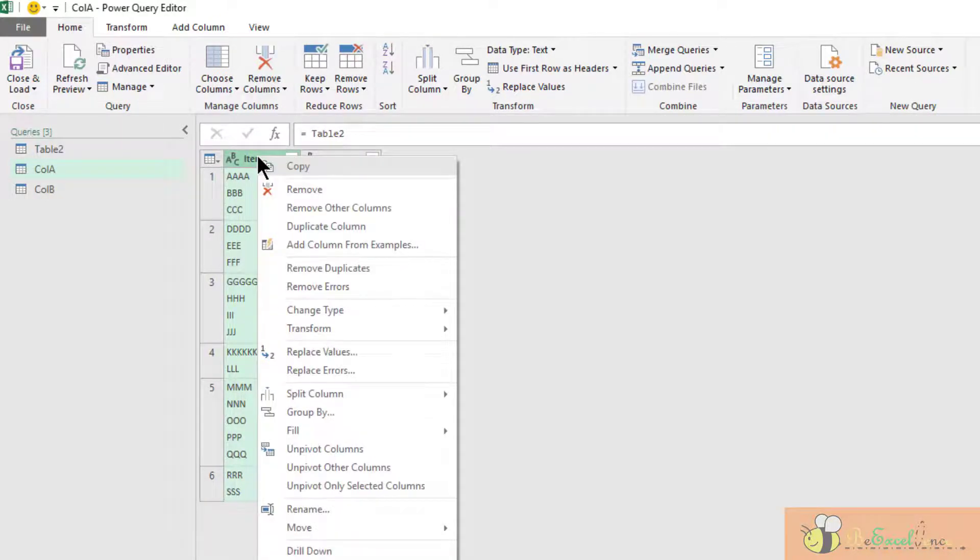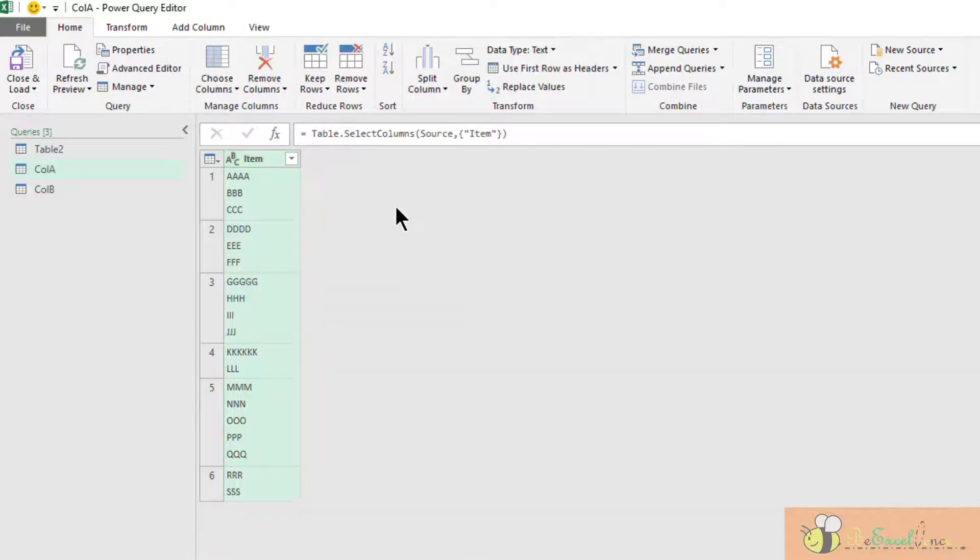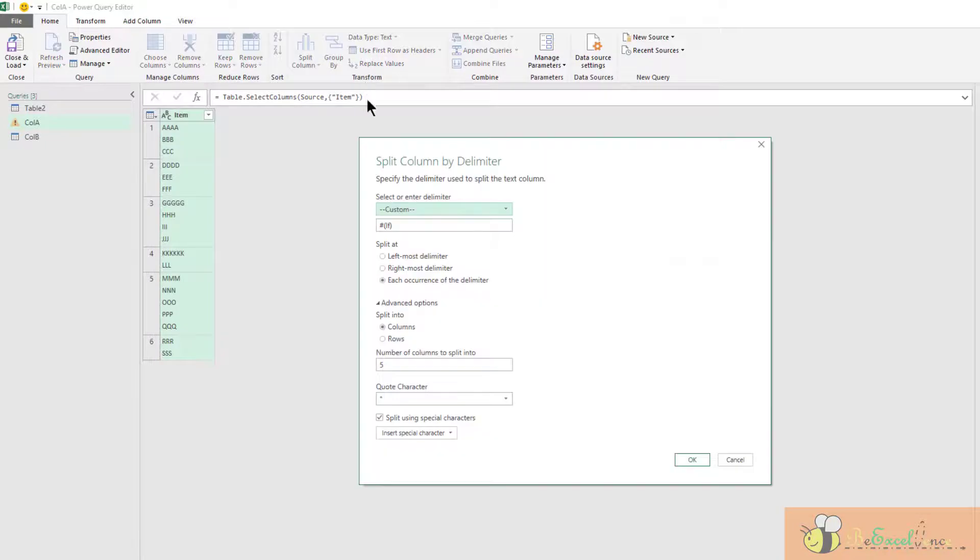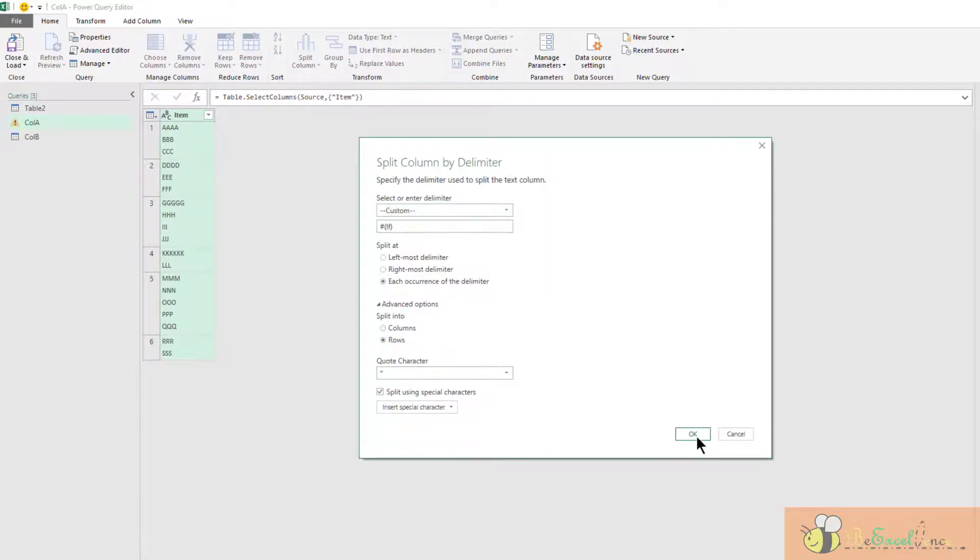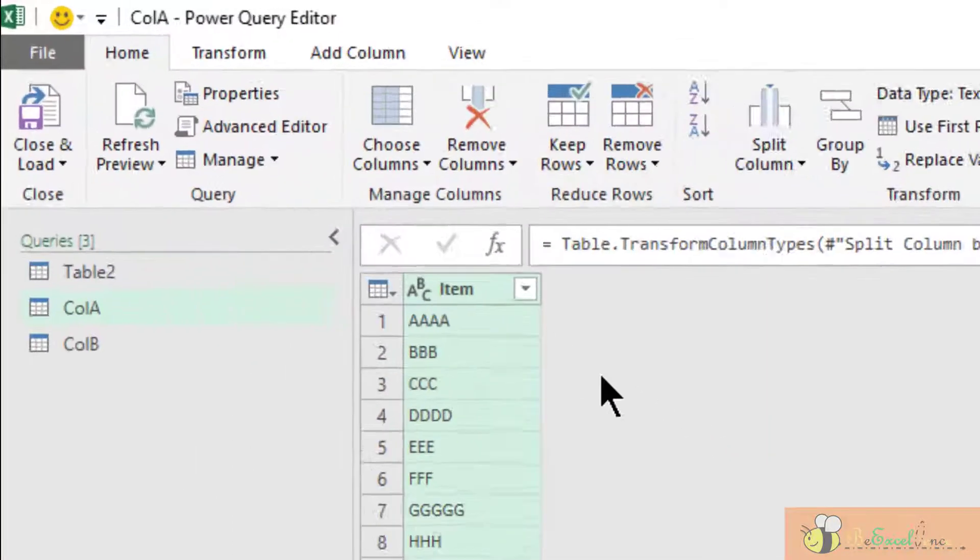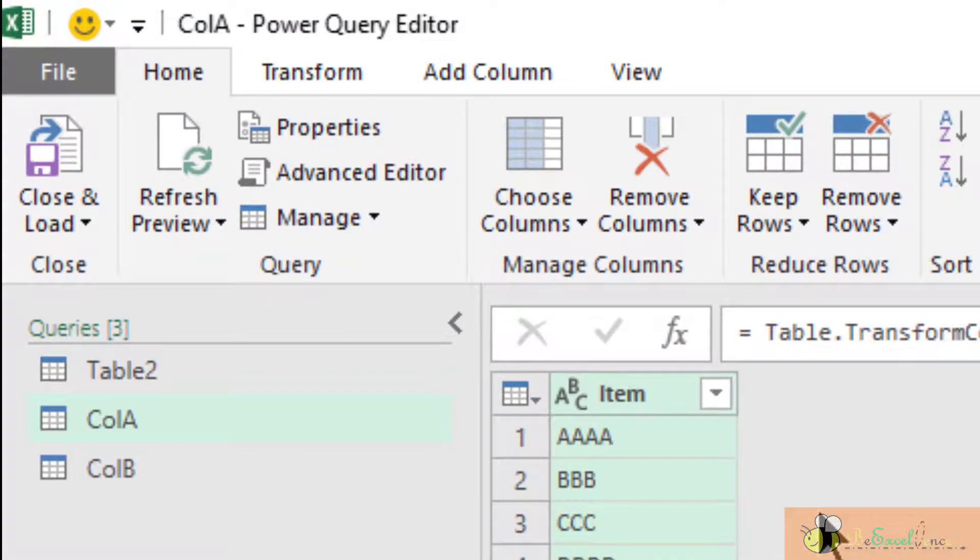In Column A, I'm going to deal with the column item only, so I'm going to remove the other column. Now I split the column by delimiter into rows.